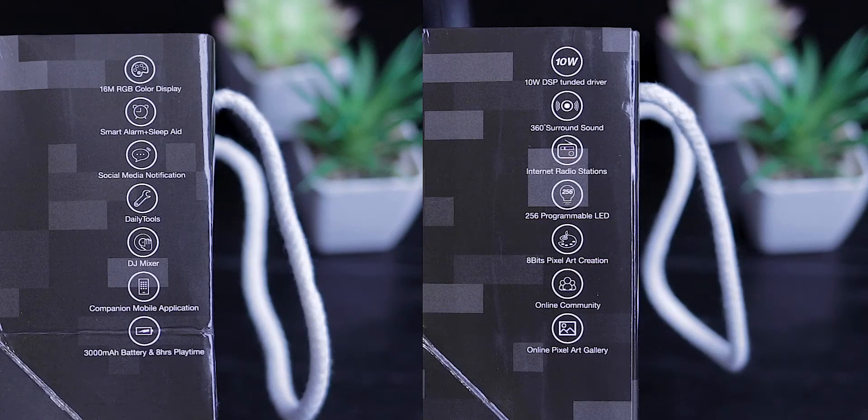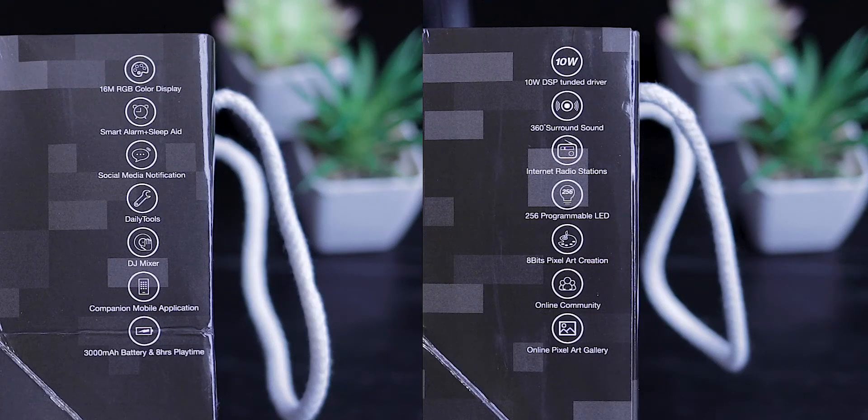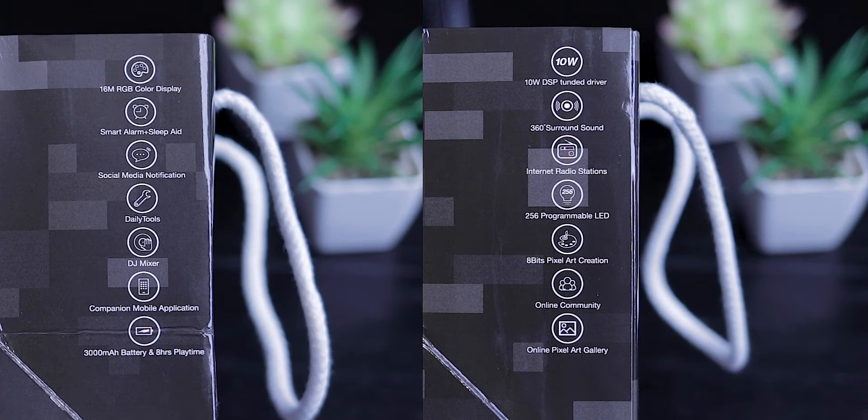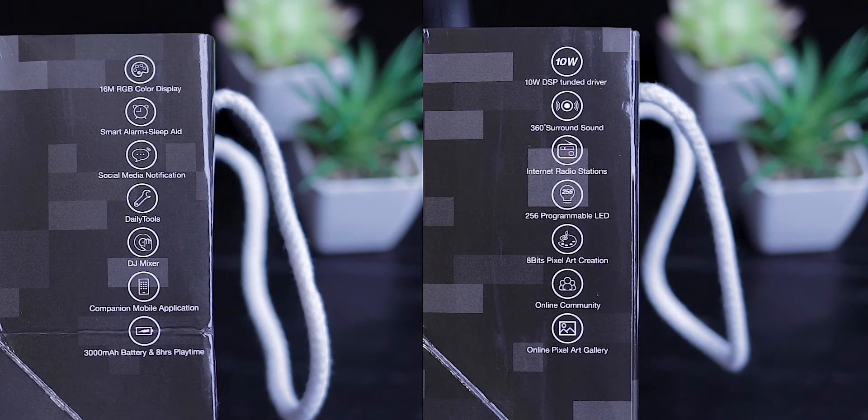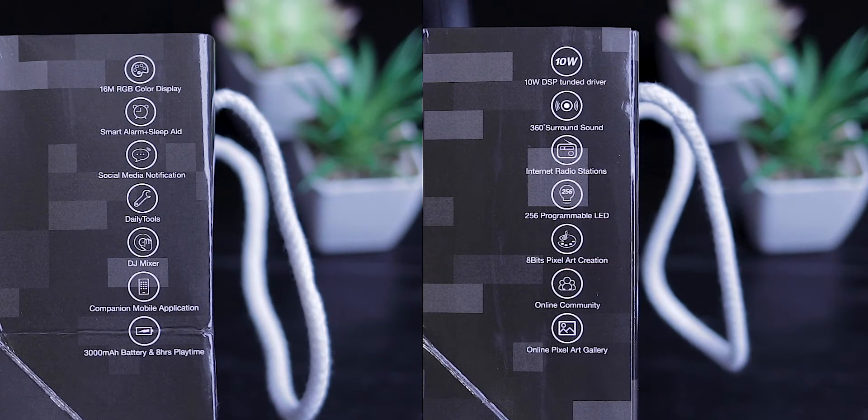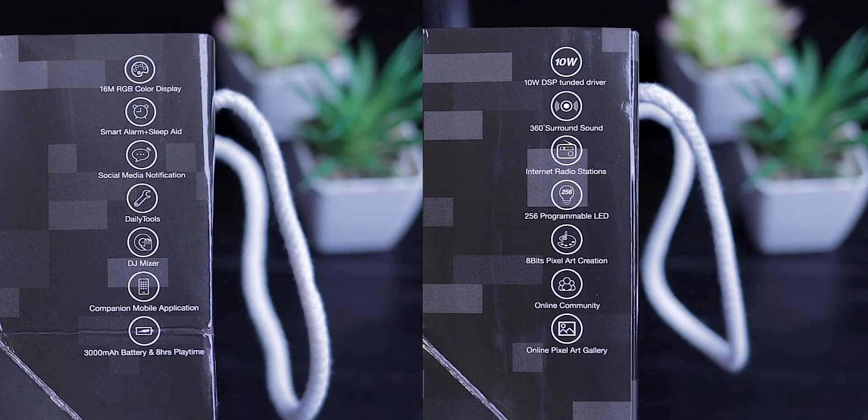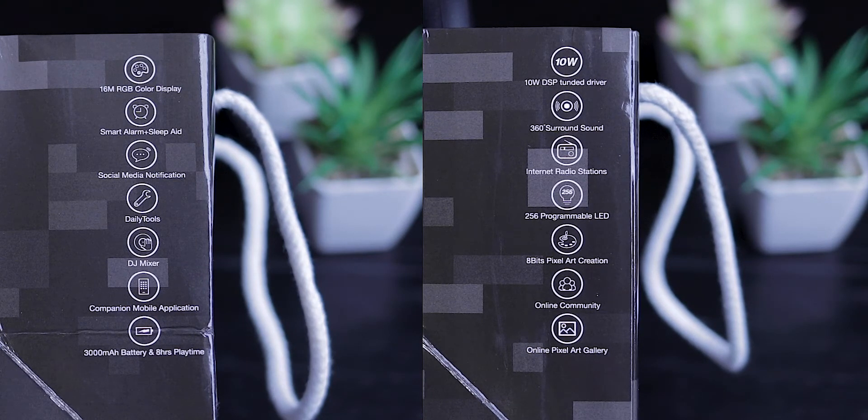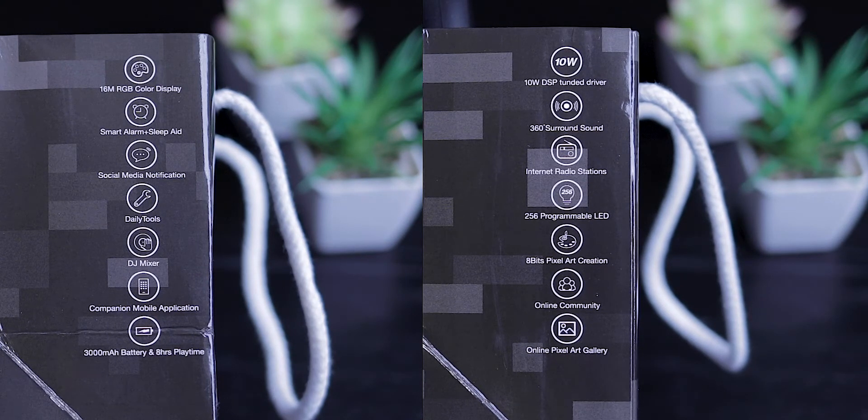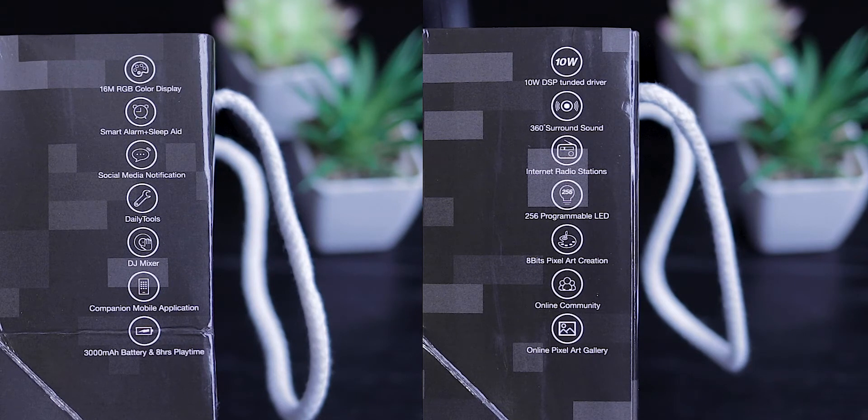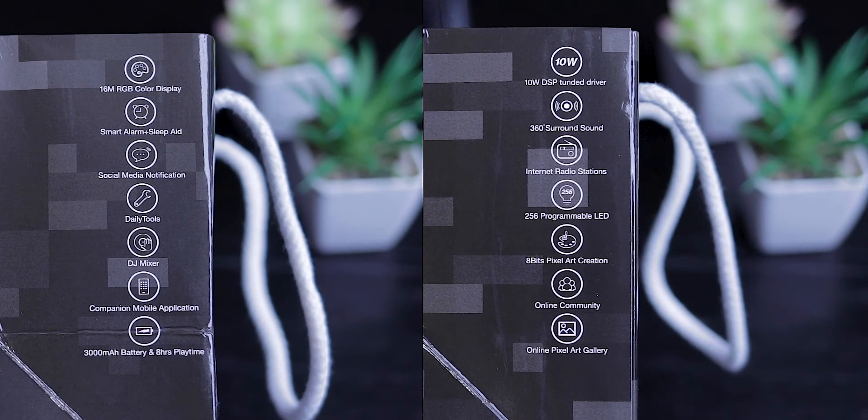So 16 million RGB color display, smart alarm plus sleep aid, social media notification, daily tools, DJ mixer, companion mobile application. And this thing has a 3000 milliamp battery which should give you about eight hours of playtime.